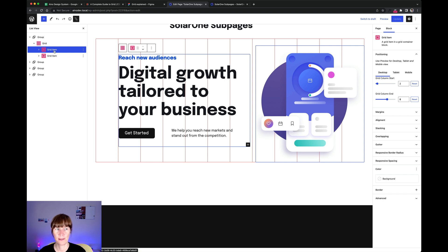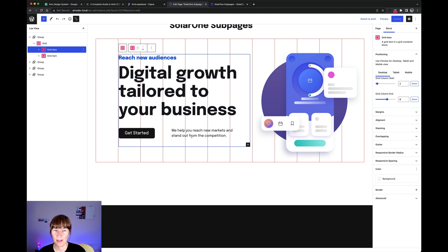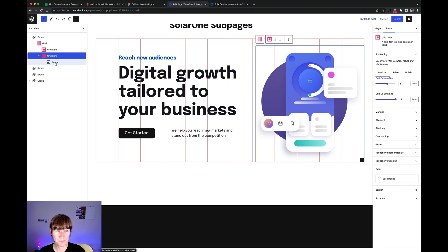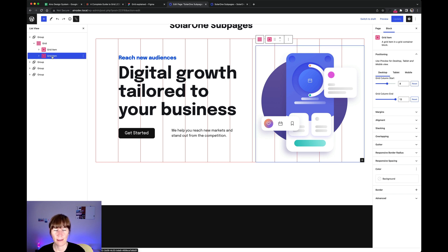A grid item is like a container — so the pre-title, title, button, and intro text are grouped together inside one grid item. I positioned it starting from column line 2 and ending at column line 8. Going back to my Figma file, it starts at the second grid line and ends at the eighth. The image is a second grid item running from line 8 to line 13.